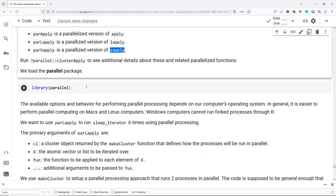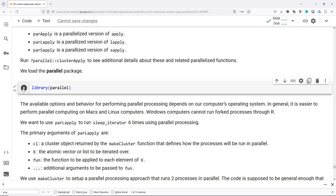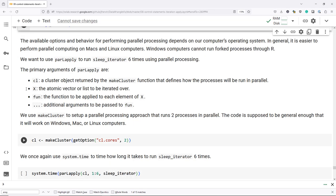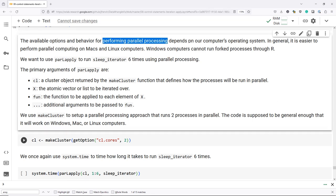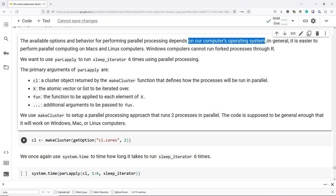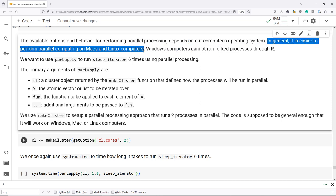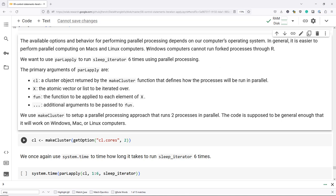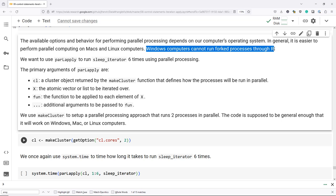Before we use the parallel processing capabilities, we need to load the parallel package. One thing to note is that the available options and behavior for performing parallel processing depends on your computer's operating system. If you have a PC versus a Mac versus Linux, there are different ways to do the parallelization. In general, it's easier to perform parallel computing on Macs and Linux computers — they don't have as many limitations. For example, Windows computers cannot run forked processes through R, which is one way of doing parallel processing.